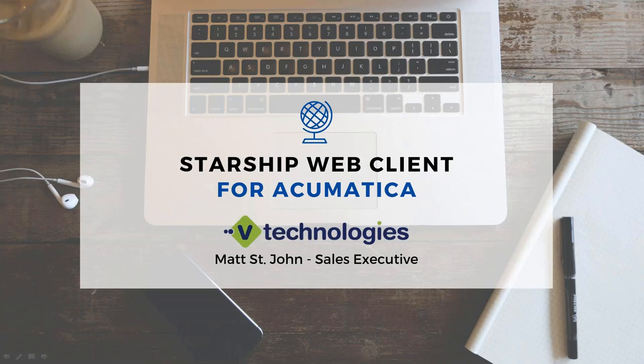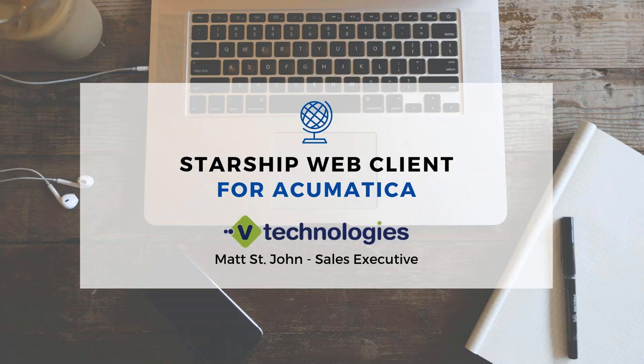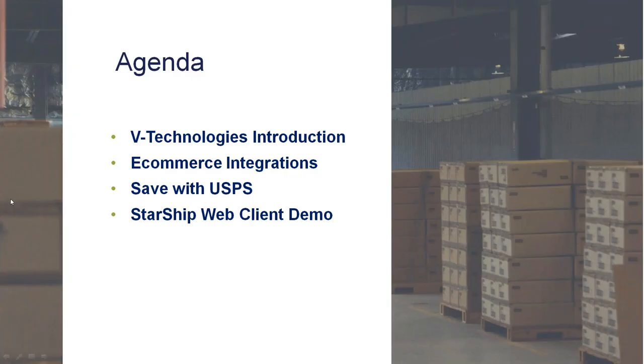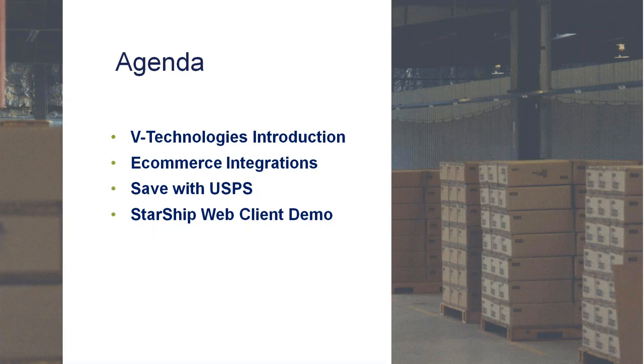My name is Matt St. John, one of the sales executives here at V Technologies. Today we'll walk through showing you the new web client for Acumatica. I'm also going to talk a little bit about USPS and how you can save some additional funding shipping through USPS. I don't think a lot of our clients realize the amount of money that you can save, and we're finding more and more clients looking at it, and they are definitely saving some good funding.